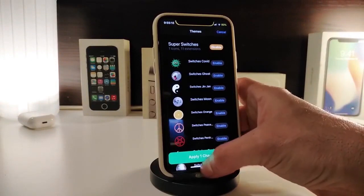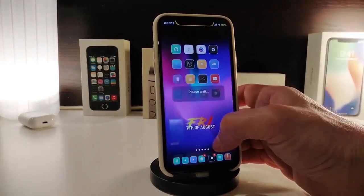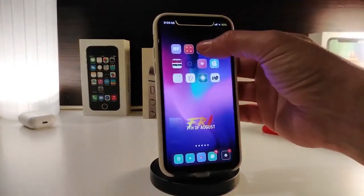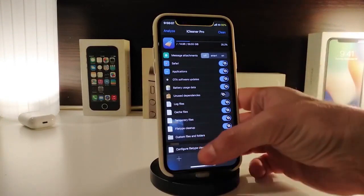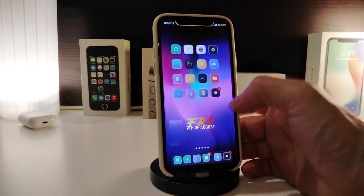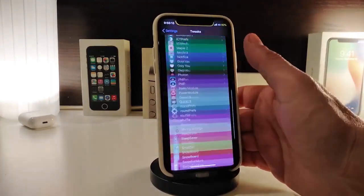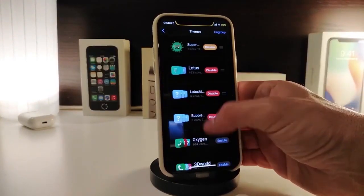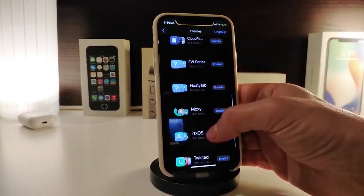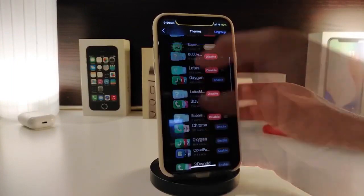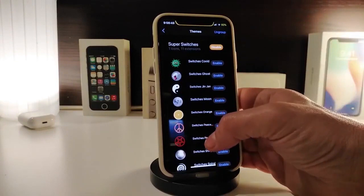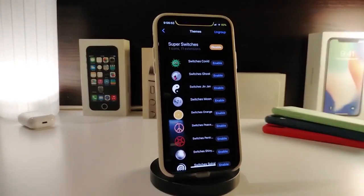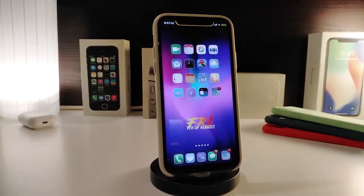Let me show you how the switches will look. After I choose one of the styles from settings and respring, you can see how the switches appear — for example in iCleaner. The theme comes with many different style options, so you can pick your favorite. Once you download the theme and respring your device you're good to go. This theme is called Super Switches.